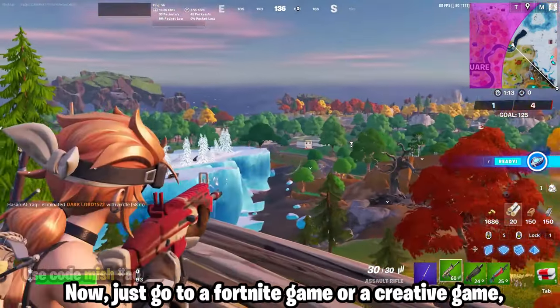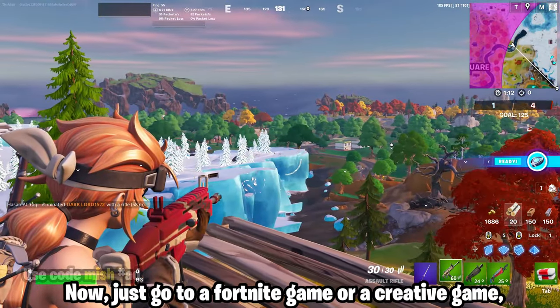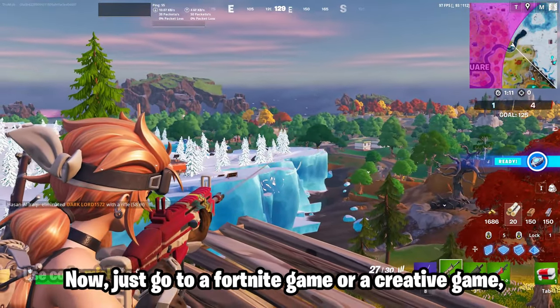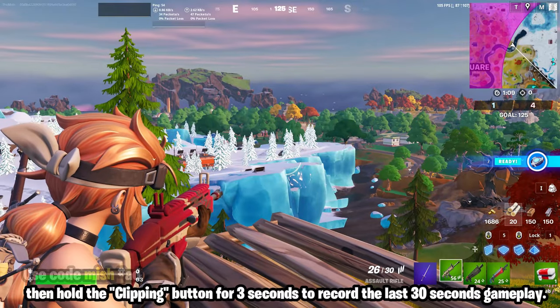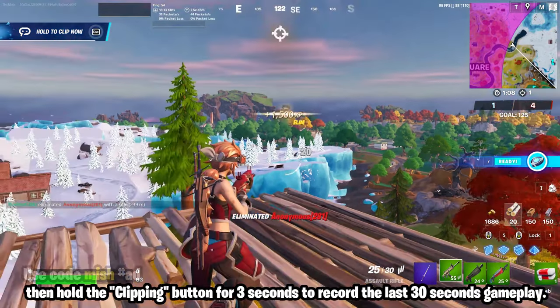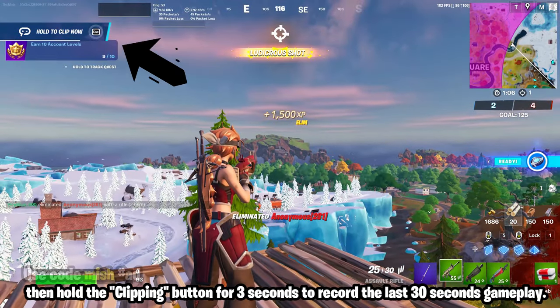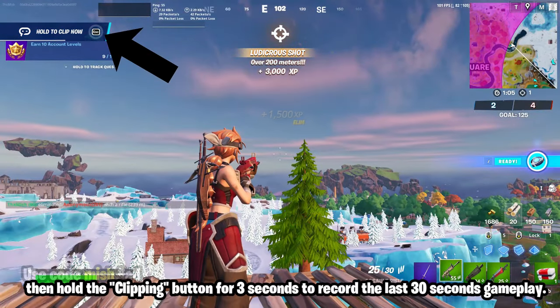Now just go to a Fortnite game or a creative game. Then hold the clipping button for 3 seconds to record the last 30 seconds of gameplay.